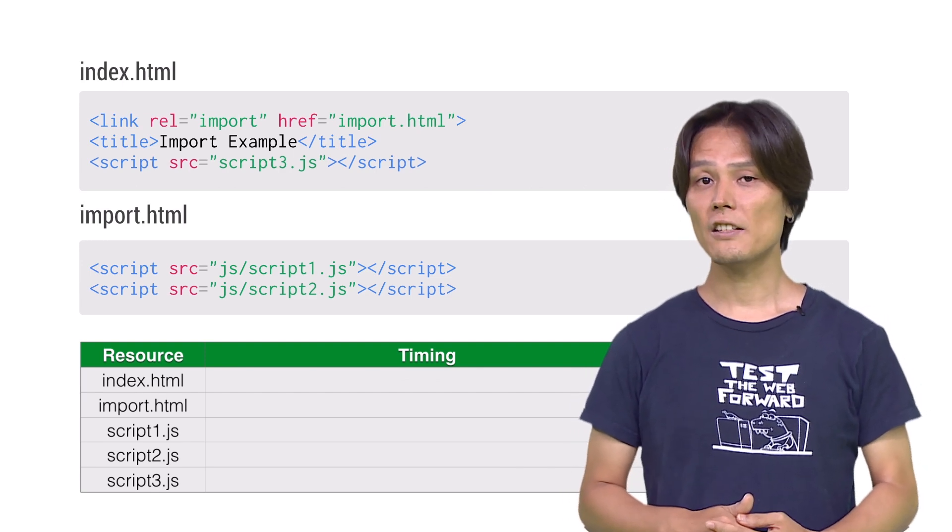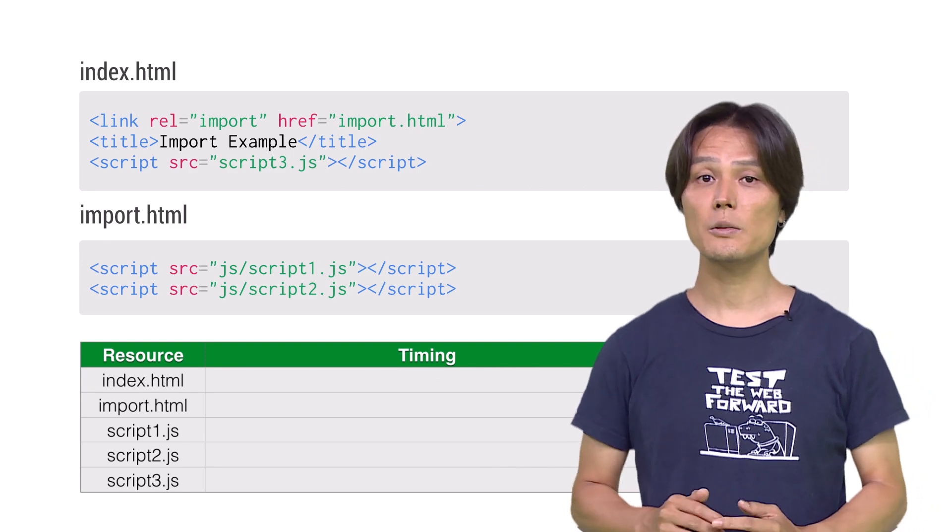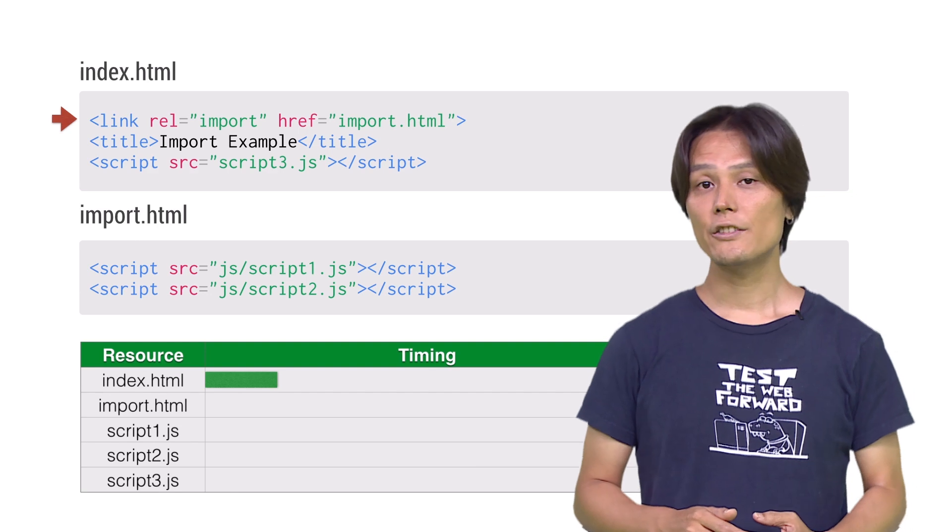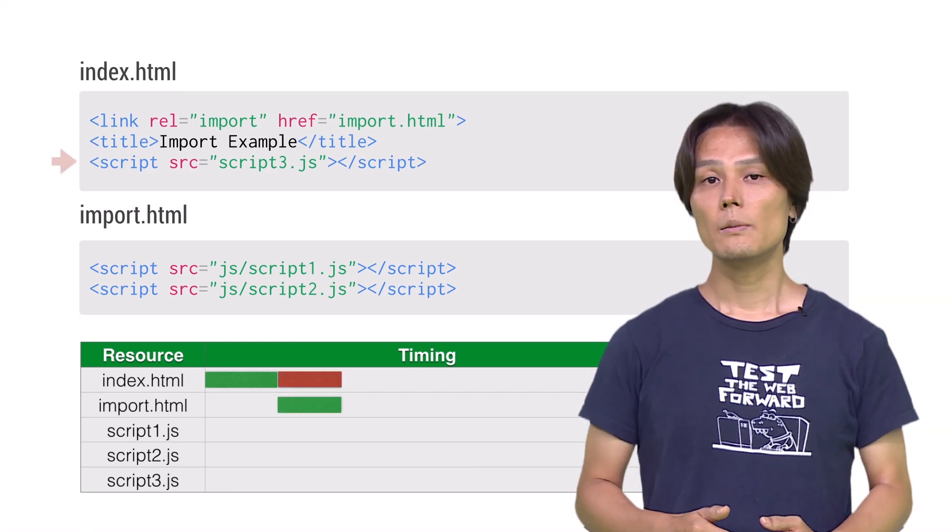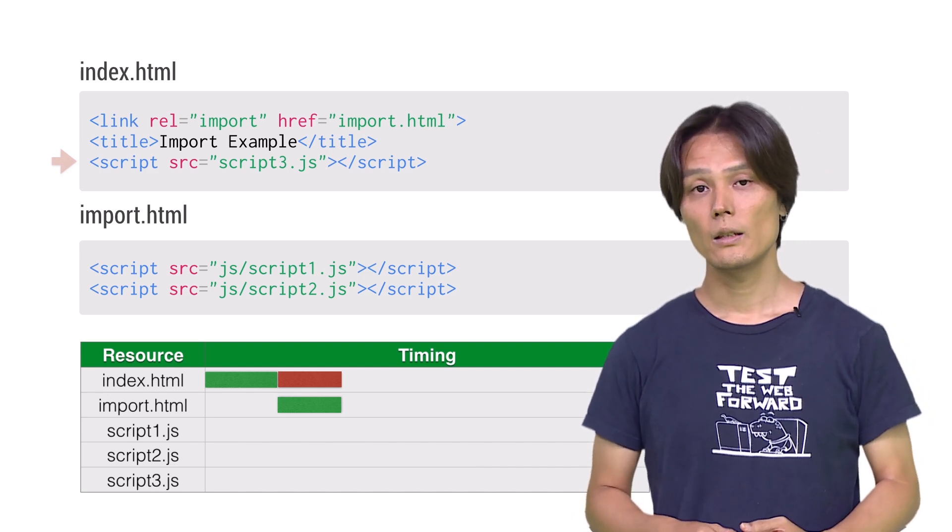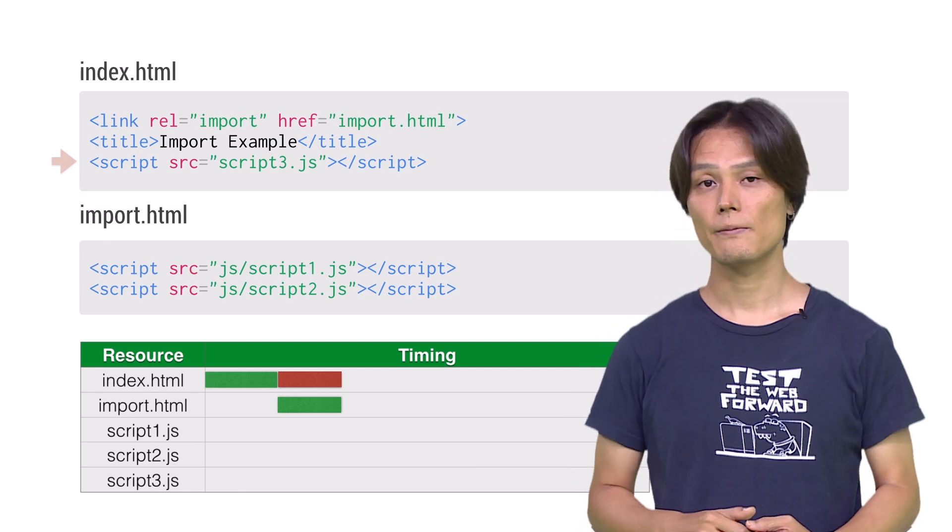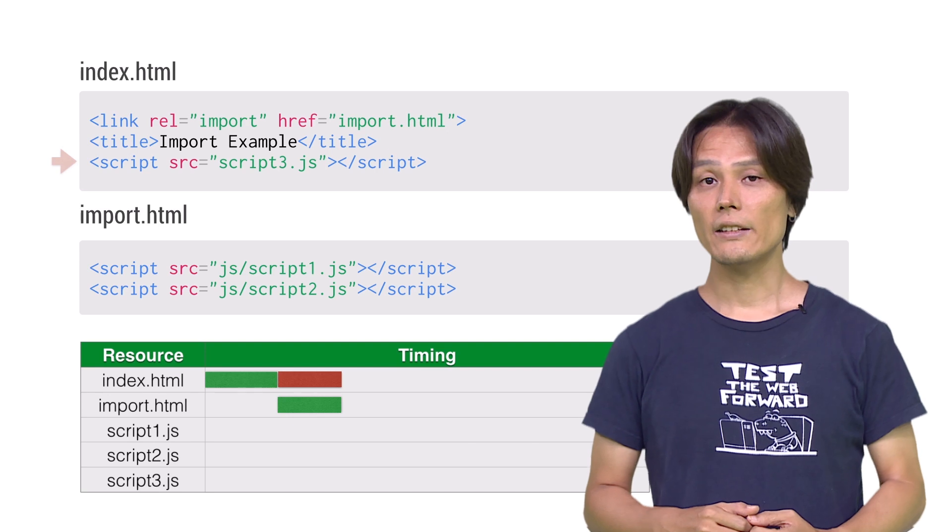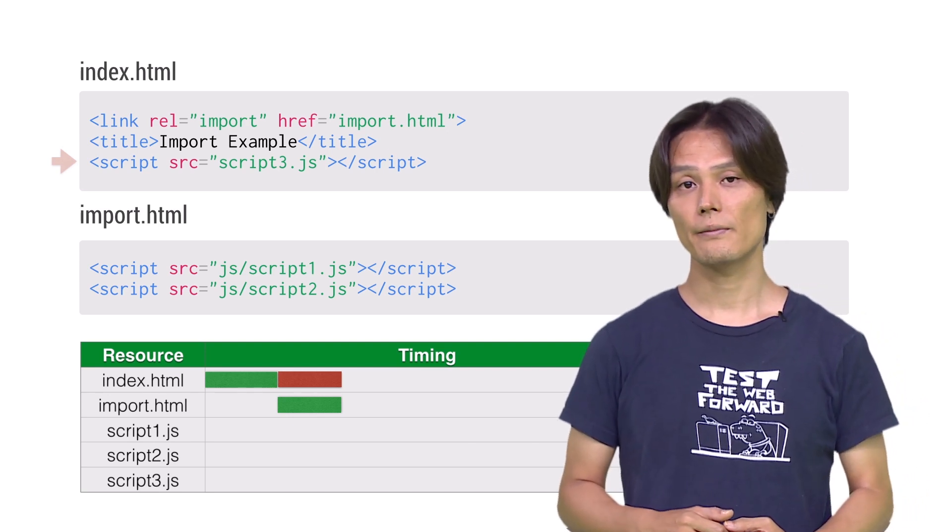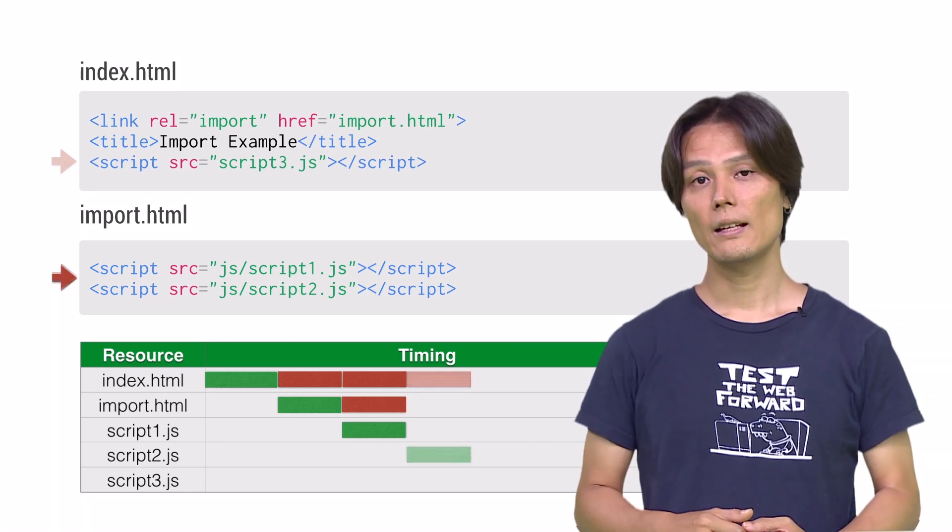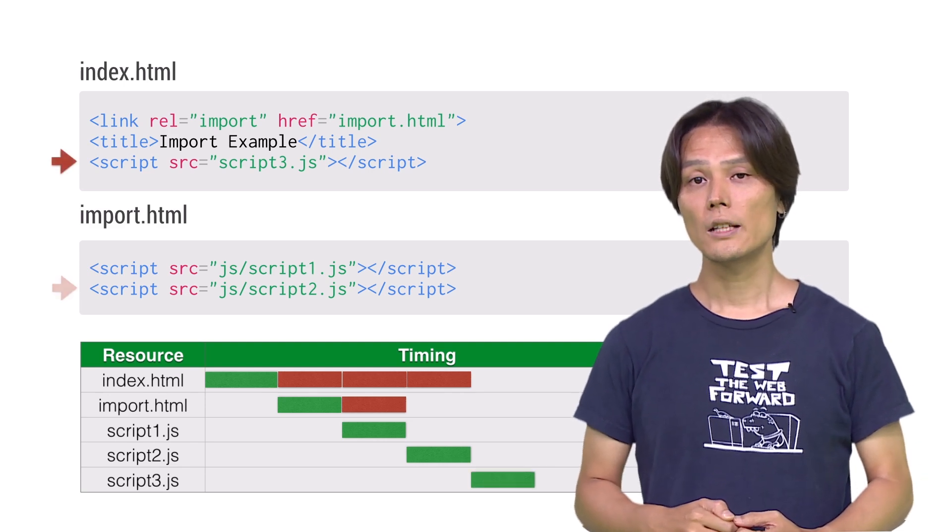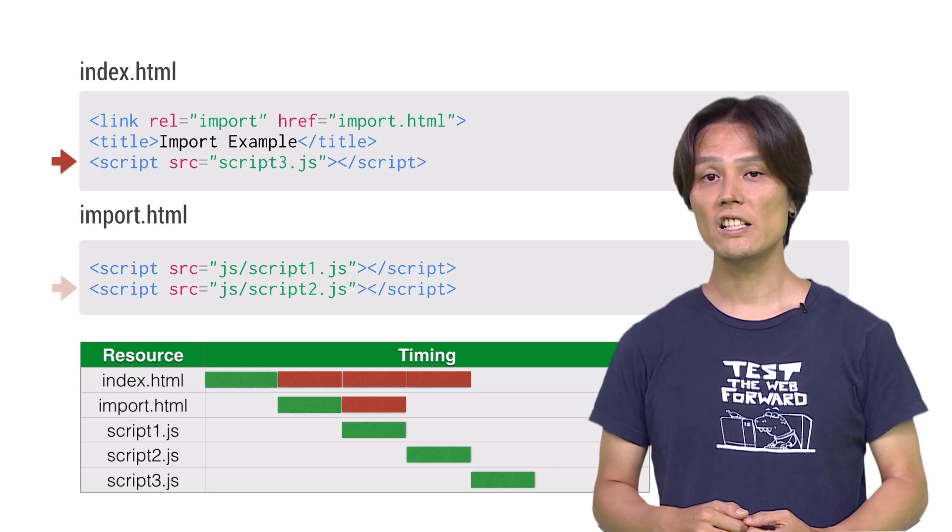This is a visualization of how it works. First, start loading index HTML. As soon as the browser finds import, it starts parsing imported HTML. Meanwhile, parsing index HTML continues to move on, but blocked on the next script tag. Because the browser waits for all script tags inside imported HTML to be loaded and executed. Script1.js will be loaded and executed. Then script2.js. Now the control comes back to index HTML. Load and execute script3.js.